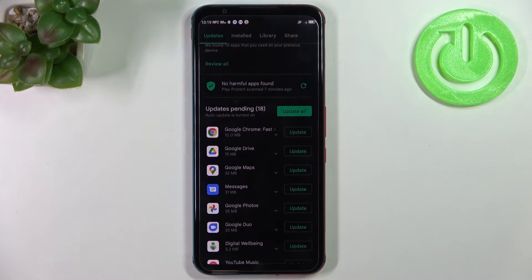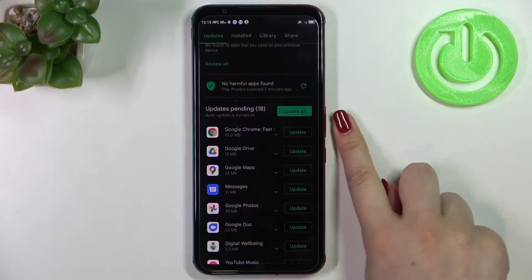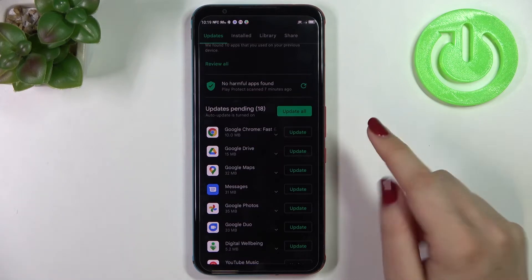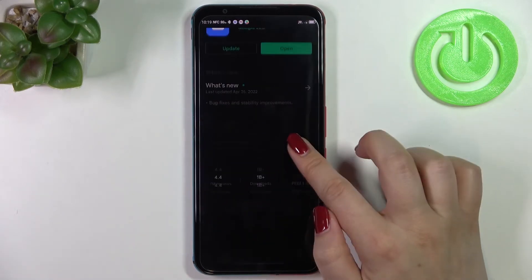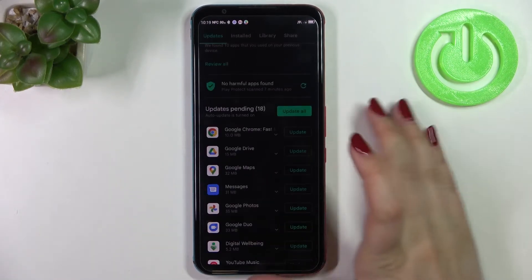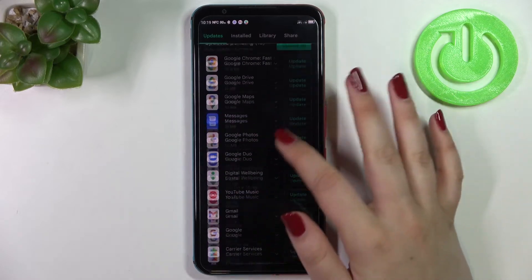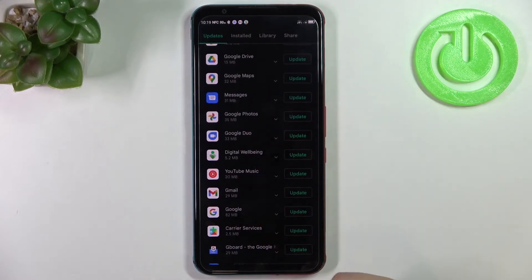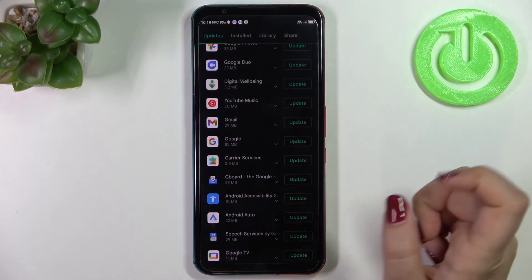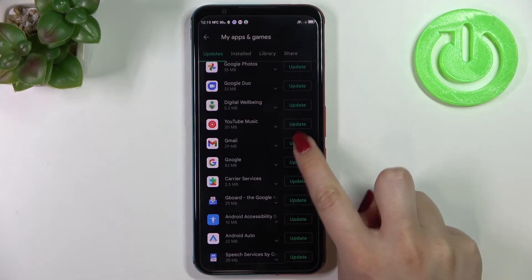You can update all of them just by tapping on the green button, but if you'd like to update only one or two of them, just find them in the list and simply tap on Update.